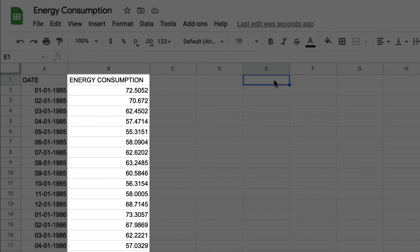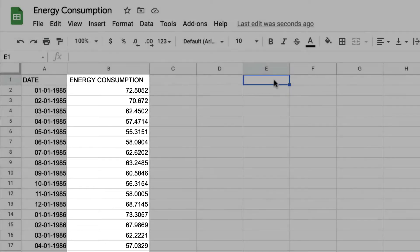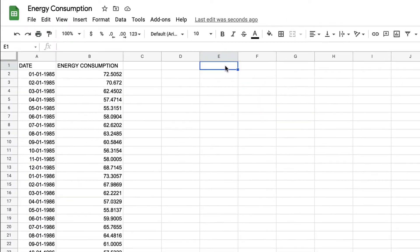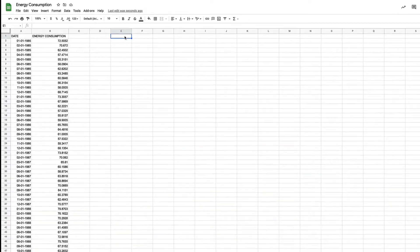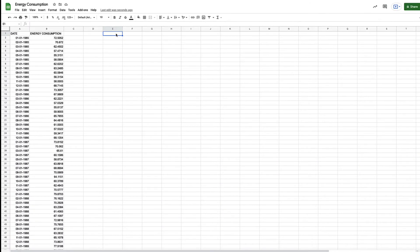This is a historical data set and we're now going to show you how to predict what the energy consumption is going to be in the future.